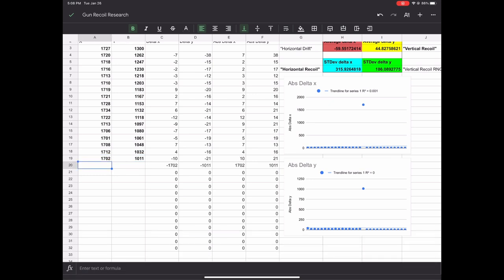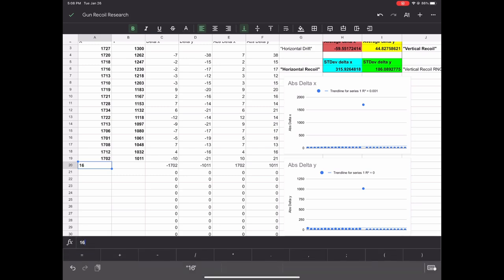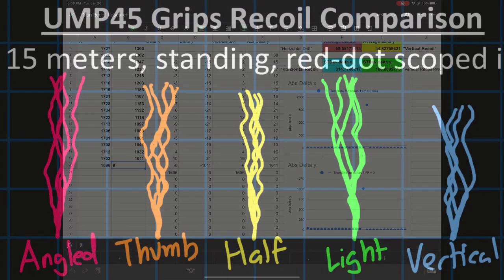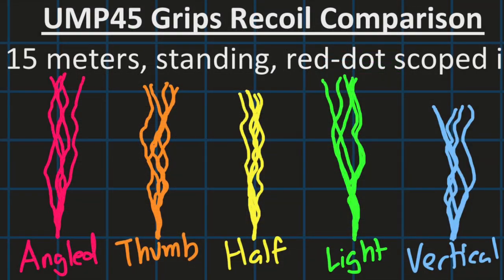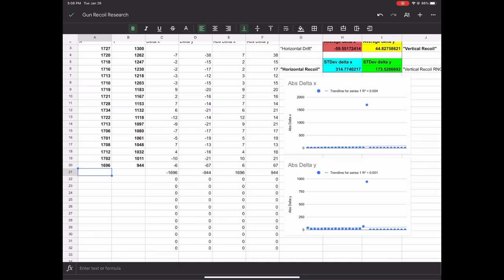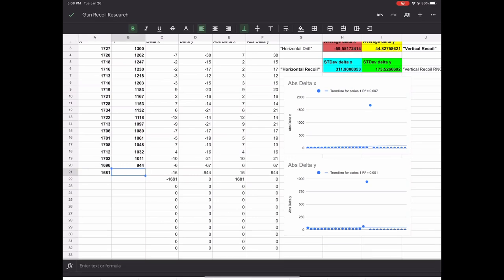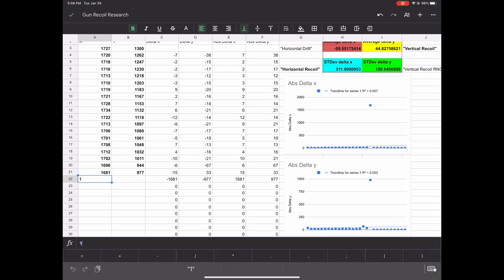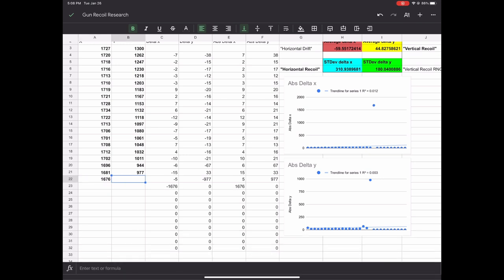My method is way more accurate than any other method done by any other YouTube channel because my method doesn't rely on spraying a wall five times and then eyeballing five lines to determine what is the best grip, which can lead to different interpretations. Instead, my method uses math to objectively calculate the actual recoil of each grip so there is no bias, only numbers and truth.